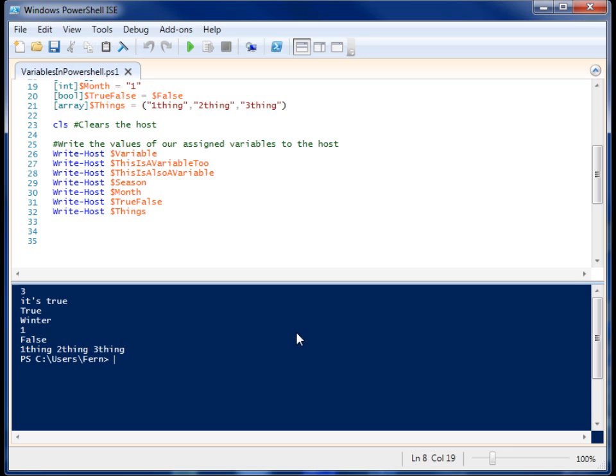Let's look at the array a little bit closer. $things is what it's called. If you want to deal with a specific item in that array, you can give it the brackets and provide the number of it.